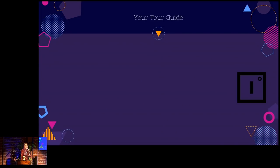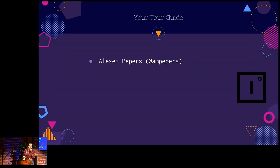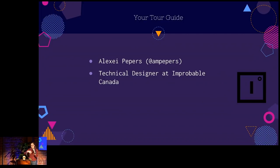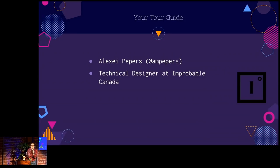So your tour guide today — my name is Alexi Peppers, or at ampeppers on Twitter. I am a technical designer at Improbable Canada. Improbable makes SpatialOS, which is a cloud-based platform for massively persistent scalable online games. I mention this because A, we're hiring. B, I would love to see a roguelike on SpatialOS. Someone look into it.